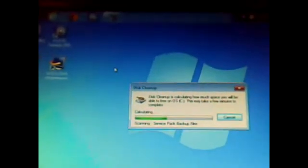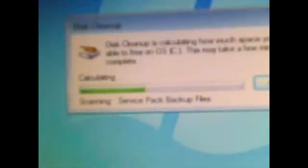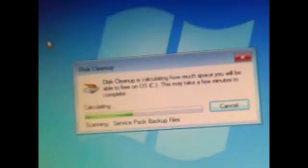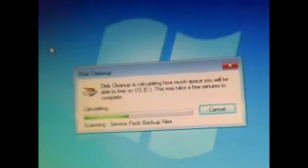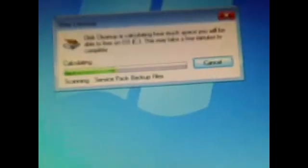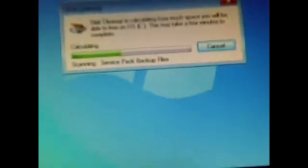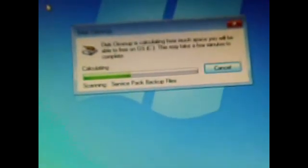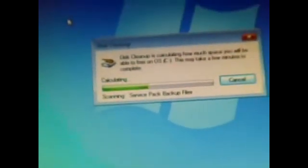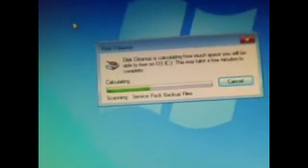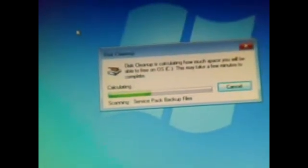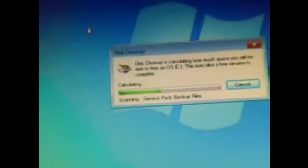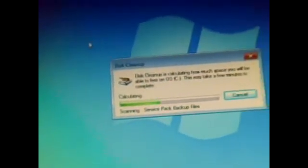Once you click on disk cleanup, this will show up. You do not want to cancel it no matter what. Don't cancel it, do not be impatient and cancel it. You just want to let that disk cleanup run. I'll keep this video going as long as I can to show you guys an idea of how long this could take. As you guys can tell, it's probably going to take a while.